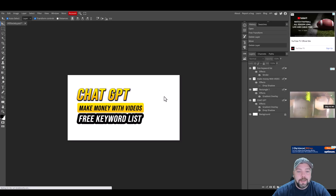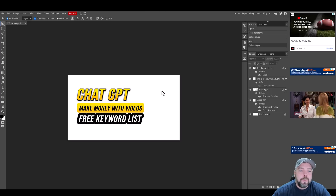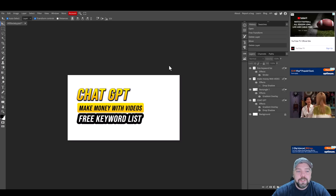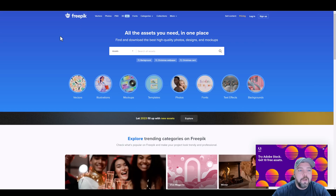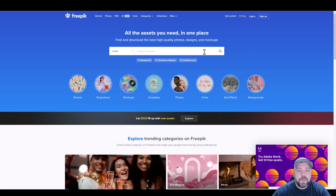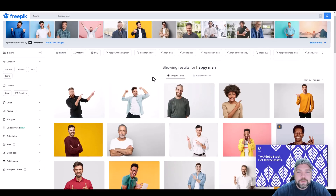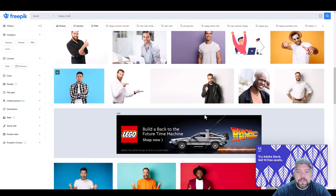But first, before we edit the text, I want to go ahead and add another background image and a picture of a person. There are quite a few places online to get free images, but one I like is called Freepik — I'll put the link below the video. They do have a paid version, but I'm not signed into my paid account because I want to show you what you get with just the free version. Let's say I want a picture of somebody who's really happy — I'll search 'happy man' and hit enter.